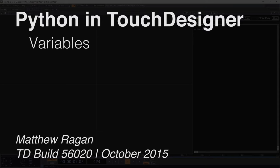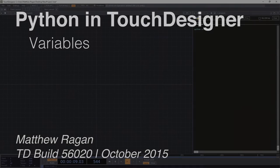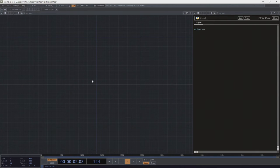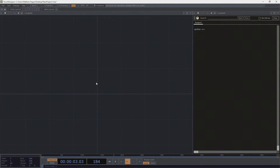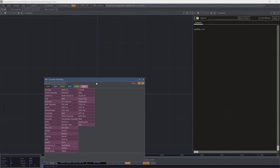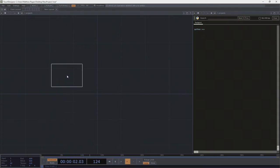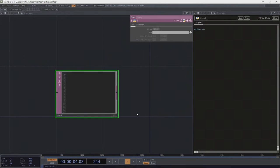Hey there, TouchDesigner programmers. Matthew here. Last time around we looked at a little bit about how we'd print different things, what that means, and what that might be good for. And as we start to think about this a little bit more, I want us to start to pull apart variables.